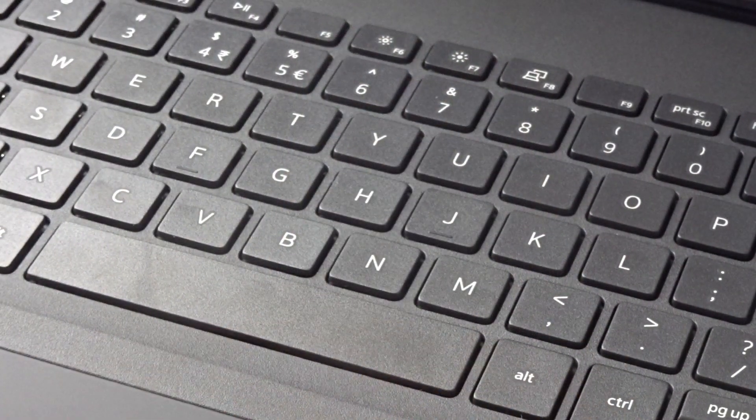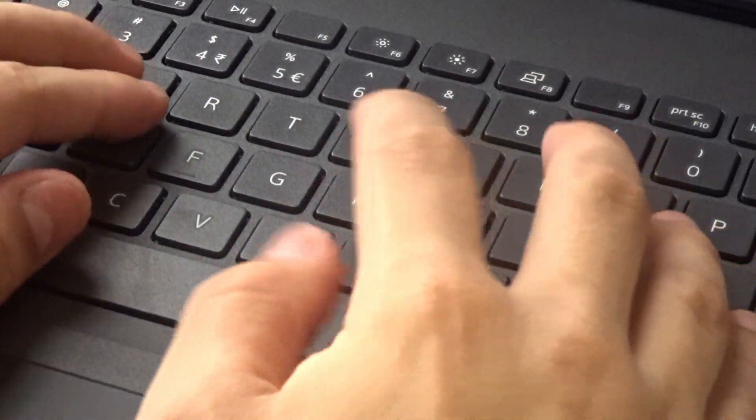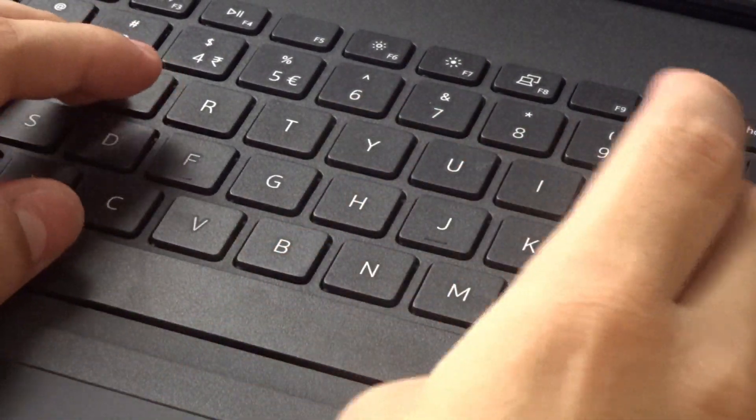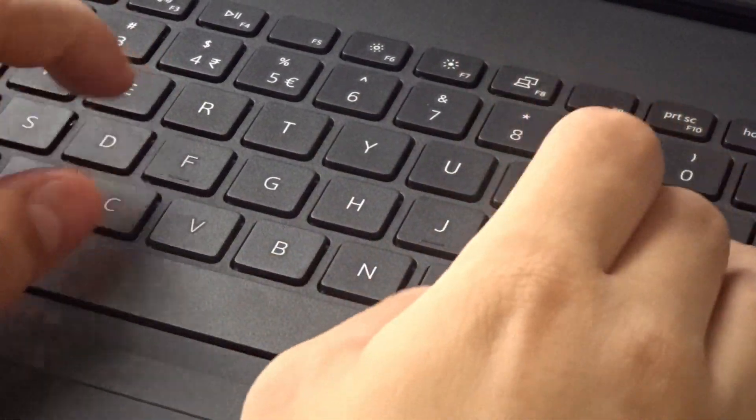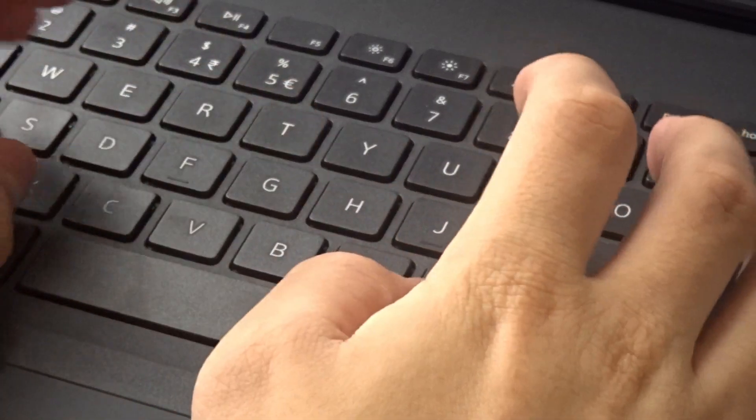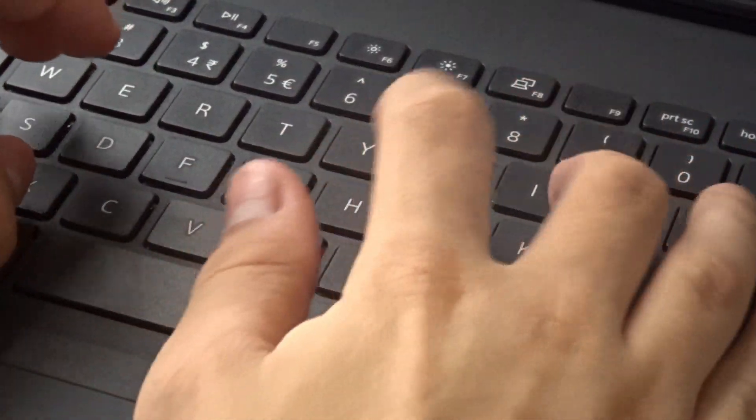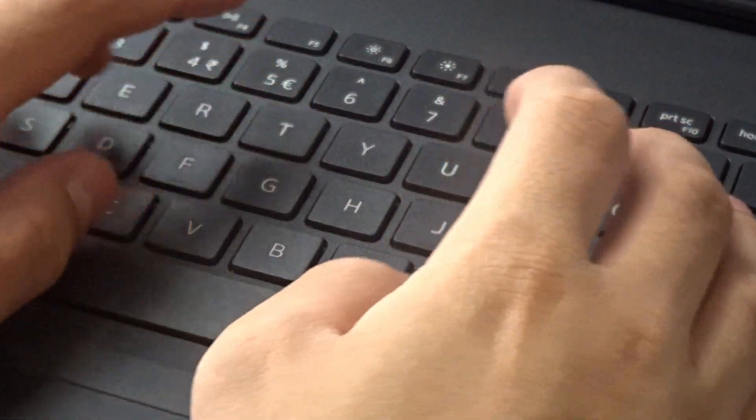The keyboard is easy to use since the keys have a bit of space between them. Here's what it sounds like while typing.